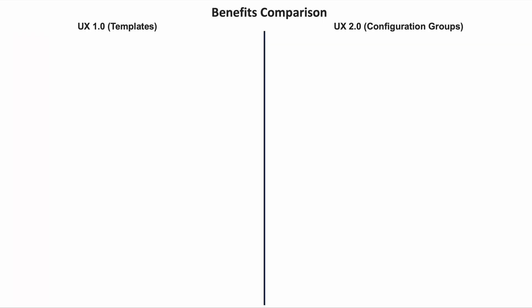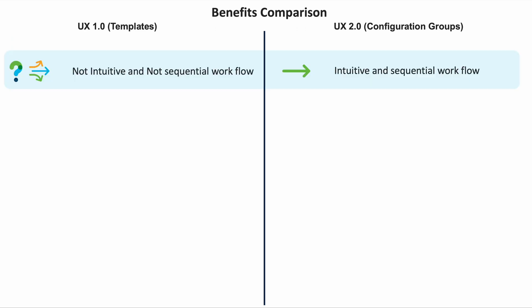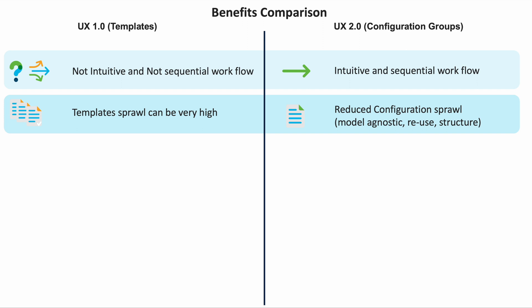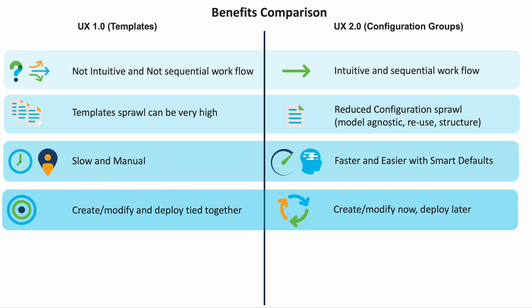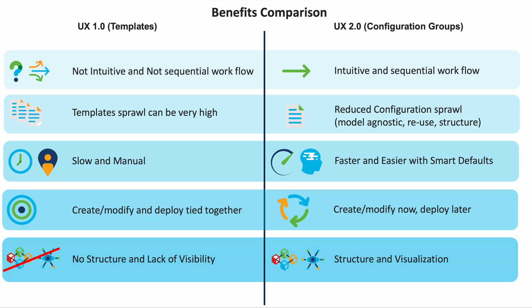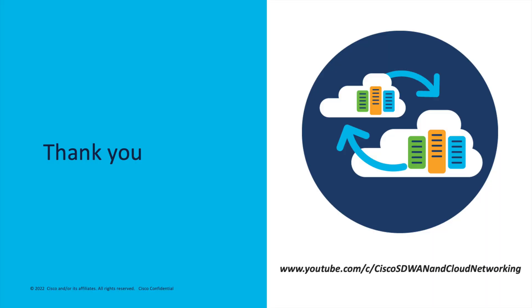UX 2.0 configuration overcomes several challenges associated with the templates, namely, intuitiveness and ease of use, template sprawl and management, quick and easy POC or day zero deployment, separation of creation and deployment of configuration, structure and visualization. Thank you for watching.